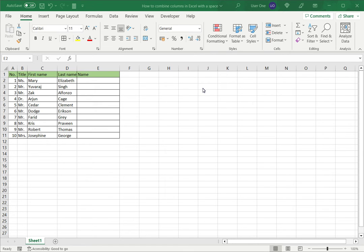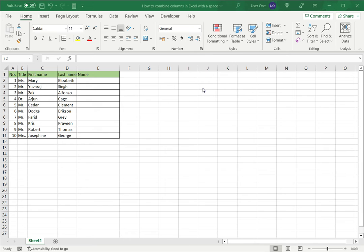Excel is popular as a spreadsheet application but it is also used to maintain data sets, databases and lists. When working with tables or with a data set you may need to combine multiple columns into a single column. When doing so it is a good idea to use a delimiter so that the distinction between the values is evident. One such delimiter that can be used is a space.